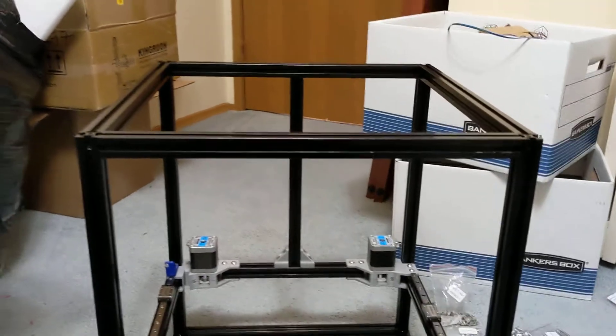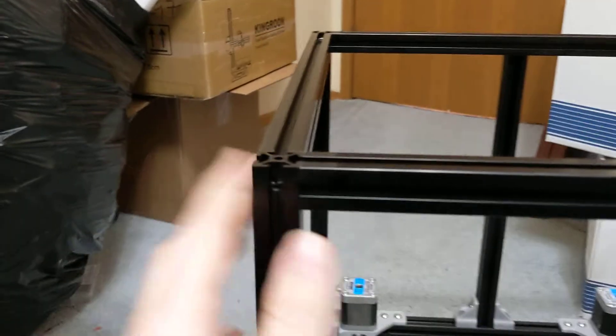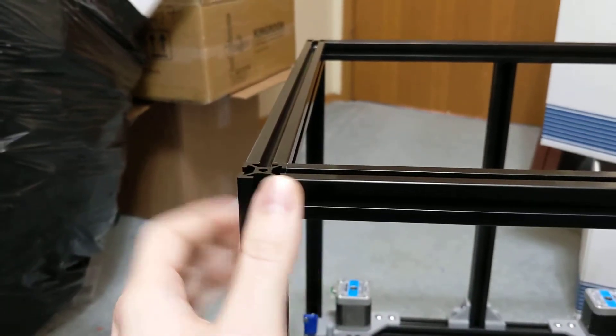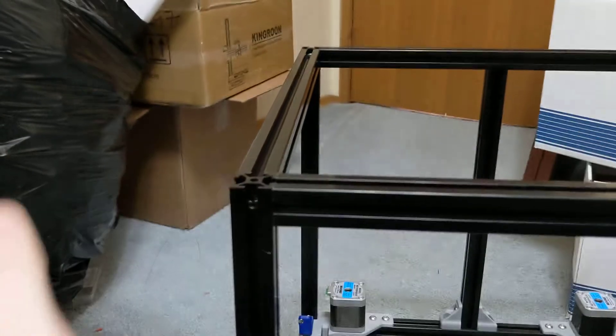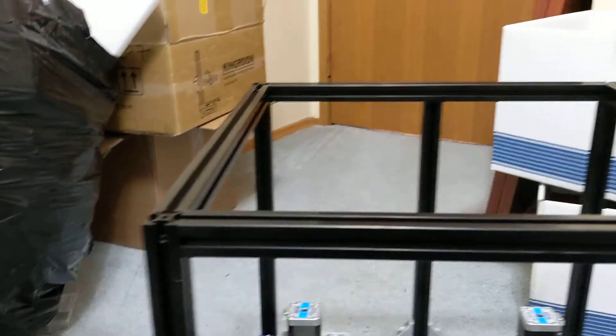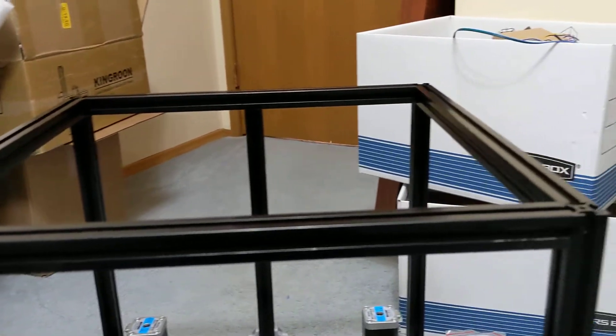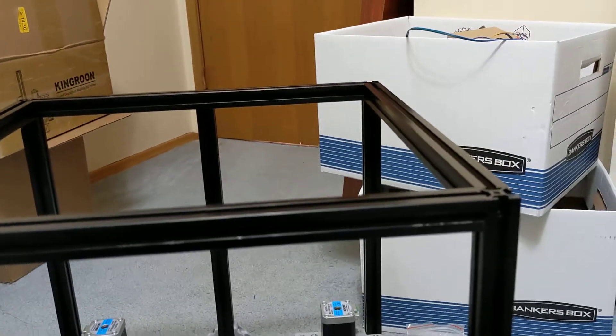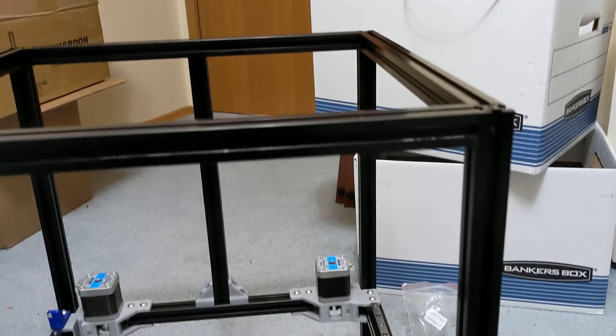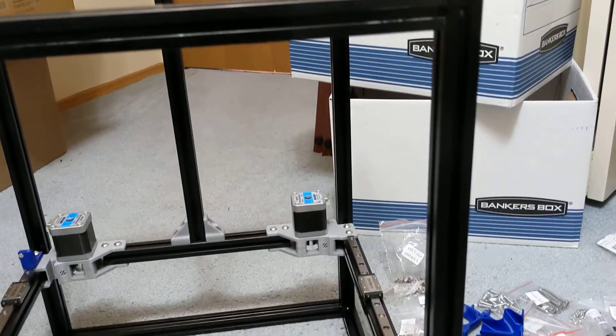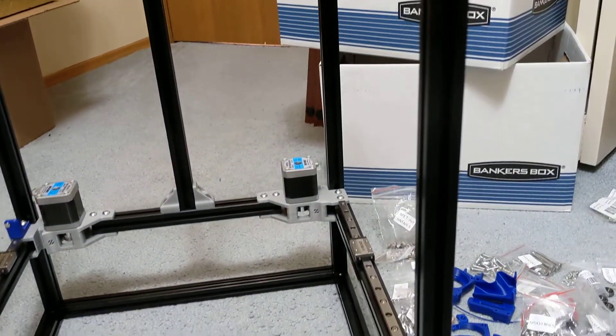I have assembled the frame, very happy with the extrusions. All the ends were cut perfectly, the frame kind of squared itself out. Very nice, very happy with how that's working so far.